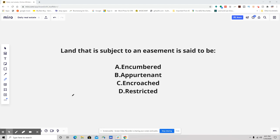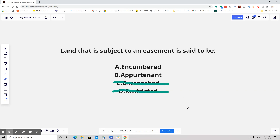I'm going to eliminate two that everyone kind of — we're going to eliminate them right off the bat: restricted and encroached. Let's just eliminate them. Let's not even talk about why. Let's talk about these next two, and it has to go with the syntax of the sentence and what the question is asking.